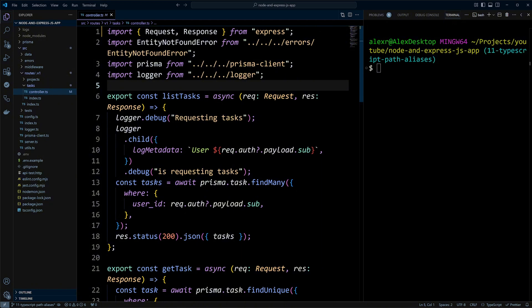Of course, VS Code will help us do this refactoring. However, we will still have to check it. Another approach is to use TypeScript path aliases.